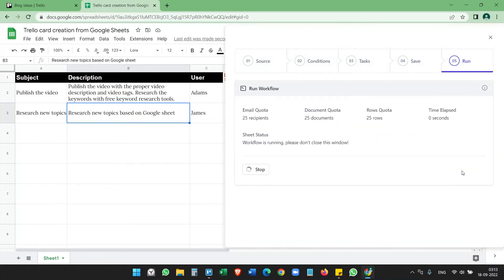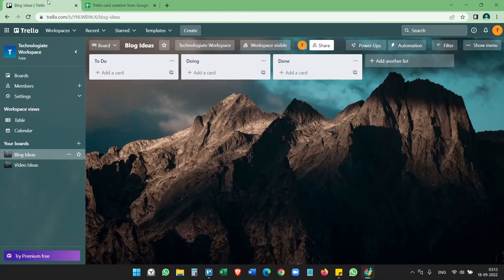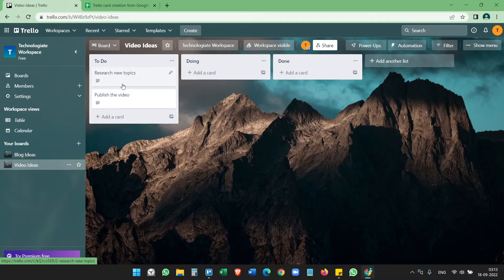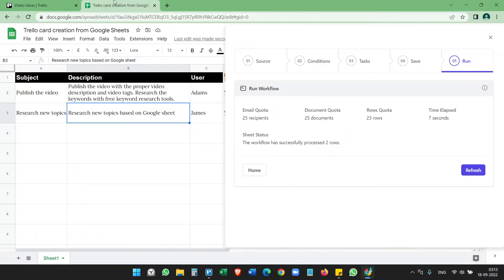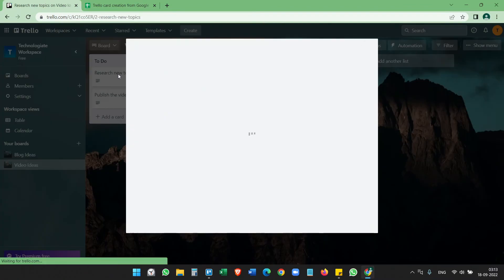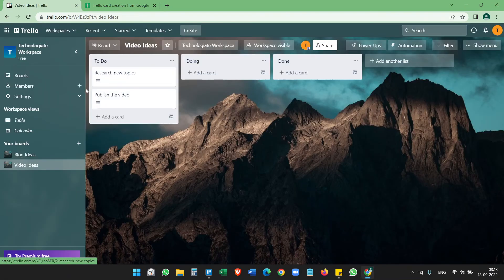You see the workflow has successfully processed with two rows. If you go to our Trello board, Video Ideas, you will see the two cards here. The first one, this is the second one. This was the first one on the Google Sheet and this was the second.